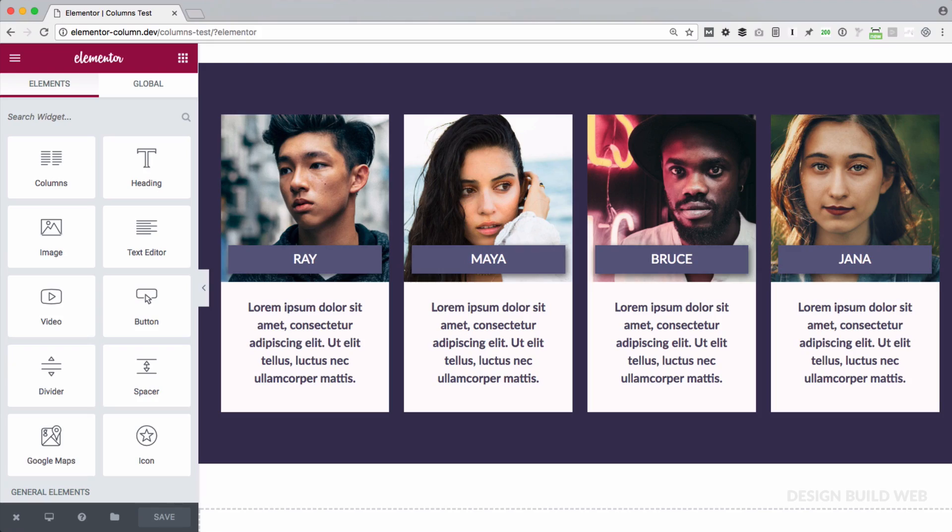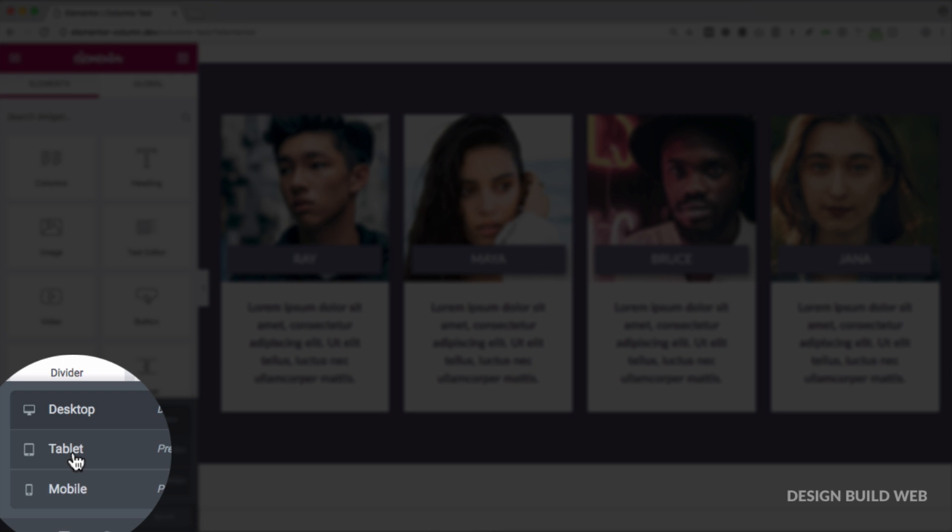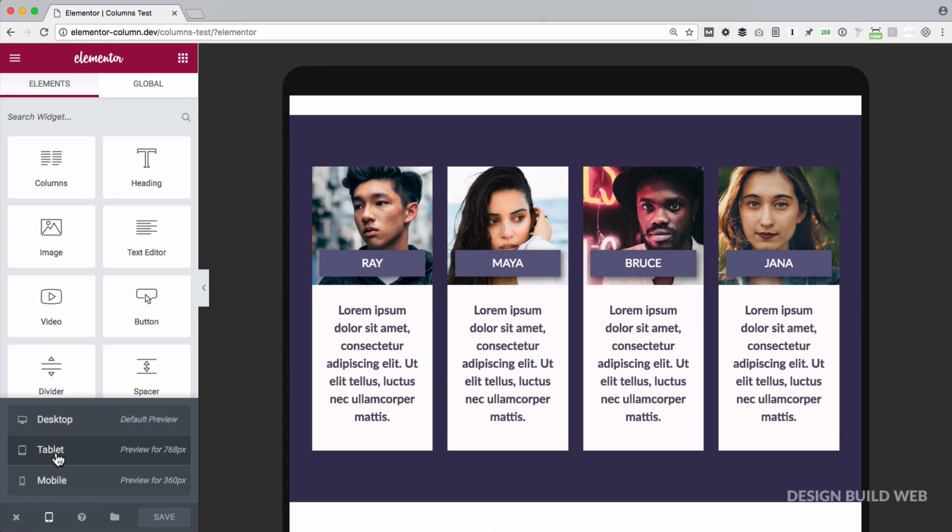So let's have a quick look at what's changed in Elementor 1.5 and how easily you can now control responsive column layouts for any screen size. Here's a four column layout I've quickly made in desktop view. So now let's drop to tablet mode using the responsive menu down here. So that's still four columns.